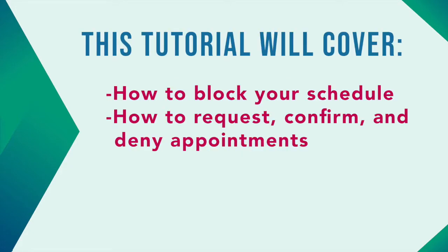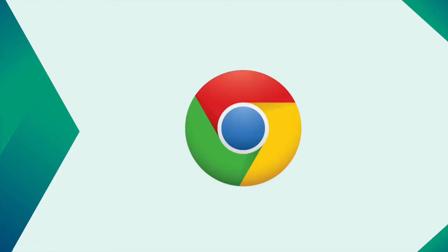This tutorial will teach you how to block your schedule and request, confirm, and deny appointments. Before we begin, we recommend using Google Chrome as your browser.